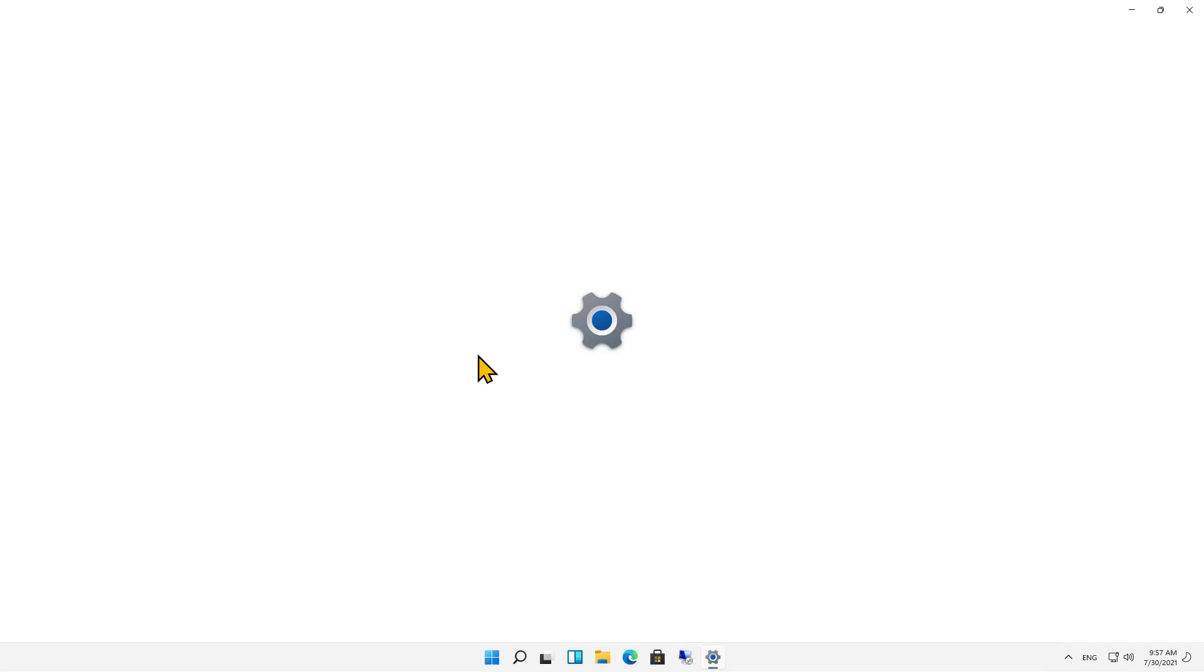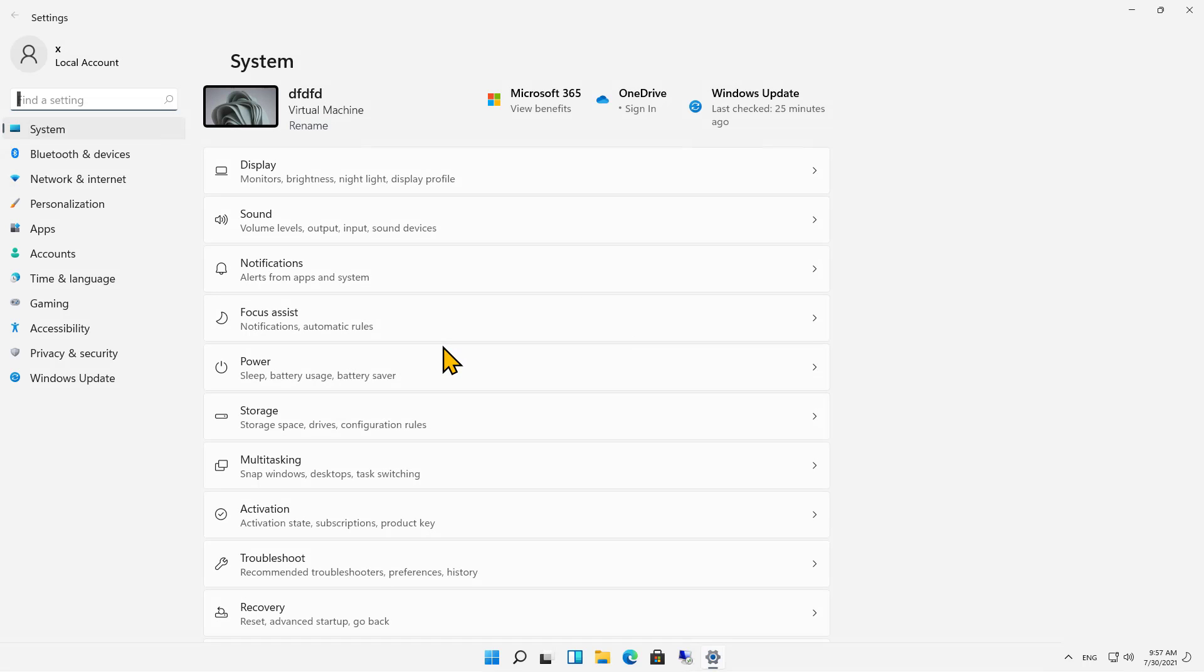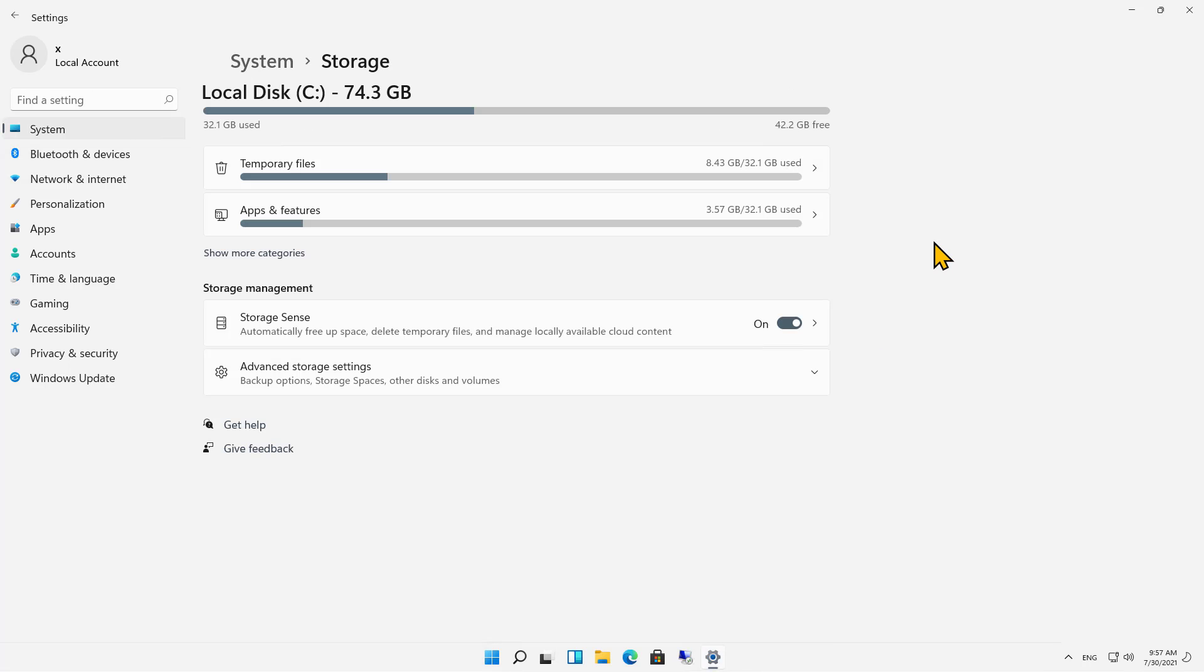Once I'm in Settings, I'm going to click on the Storage option. And once I'm in Storage, I'm going to click on the Apps and Features button.